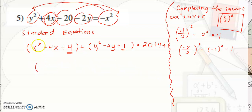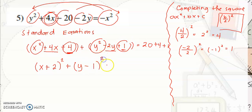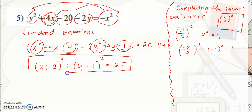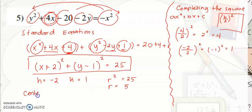Simplifying: the square root of the first term is x, sign of the middle term is positive, square root of the third term gives quantity x plus 2 squared. Plus: square root of the first term is y, sign of the middle term is negative, giving quantity y minus 1 squared. This equals 20 plus 4 plus 1, which is 25. This is now the standard equation. So h is equal to negative 2, k is equal to positive 1, r squared is 25, meaning r is positive 5. The center is at (negative 2, positive 1) and the radius is 5.